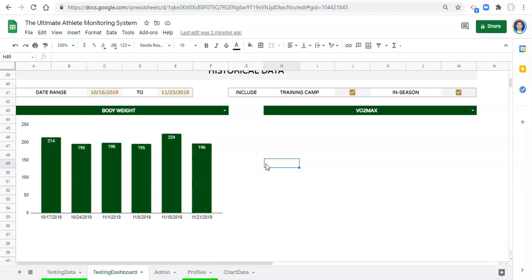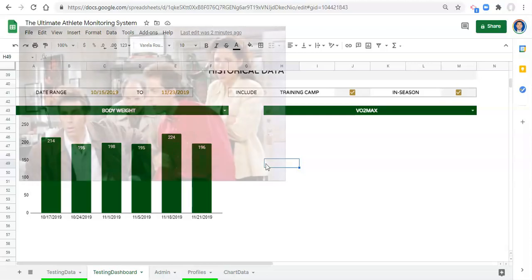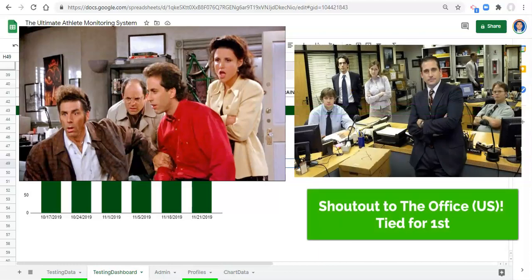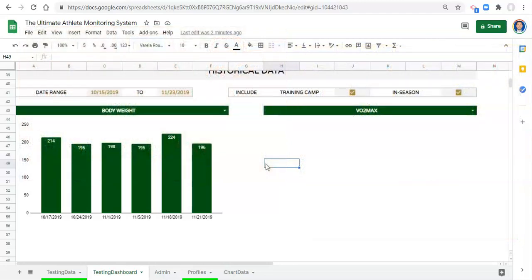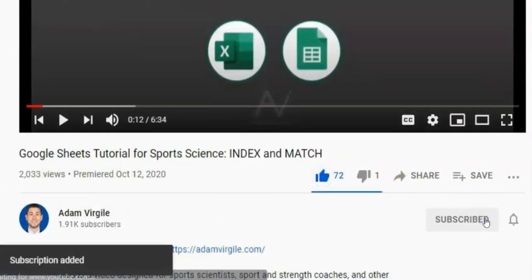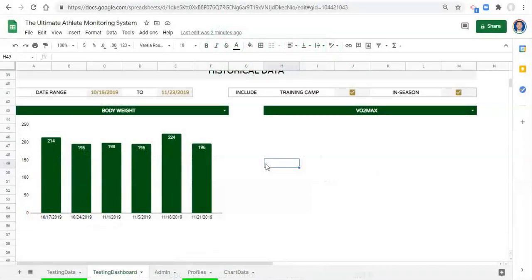Before I go, I want you to leave a comment below with your favorite sitcom — I want to know what it is. Mine personally is Seinfeld; I've watched each episode at least 10 times. The Office US is an honorable mention tied for first. Let me know what yours is. If you enjoyed the video please give it a like and subscribe to the channel if you haven't already, and I look forward to seeing you in the next video. Thanks for watching.